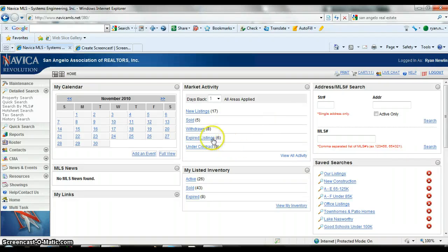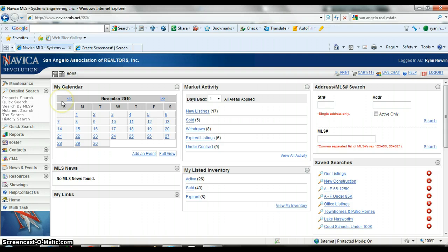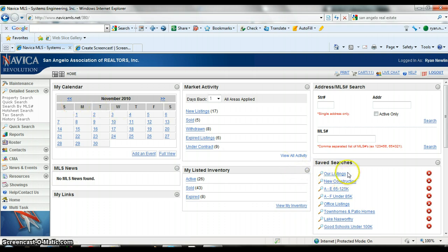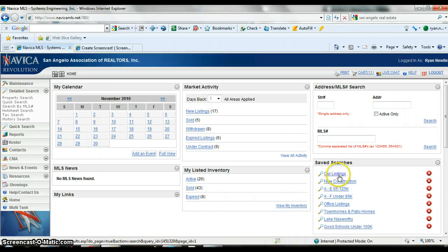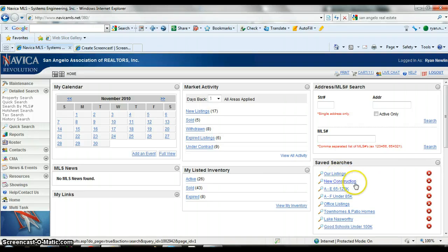Alright, let's do a new training program on saving a search. As you can see here on my screen, I've got several saved searches. One is like my listings, so I can always just bring up my listings, ones for all the new construction in town. Some of these are very old, like four years ago I created them.